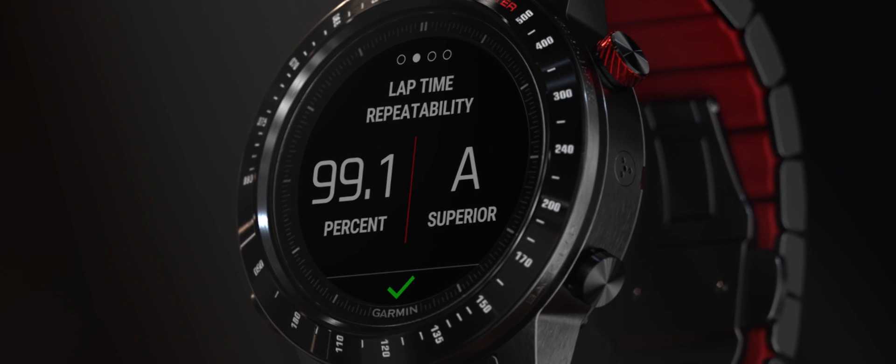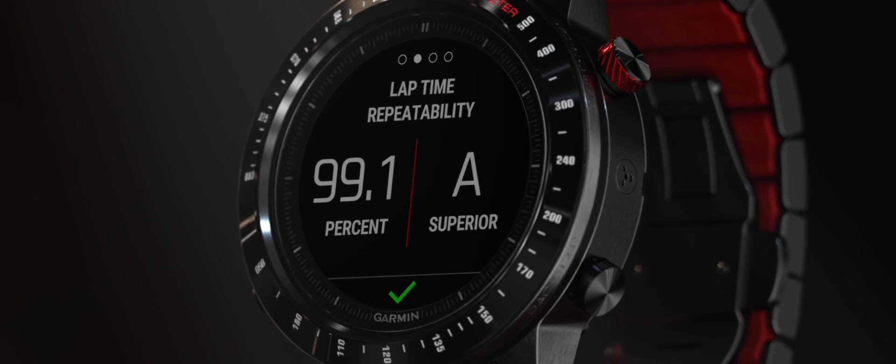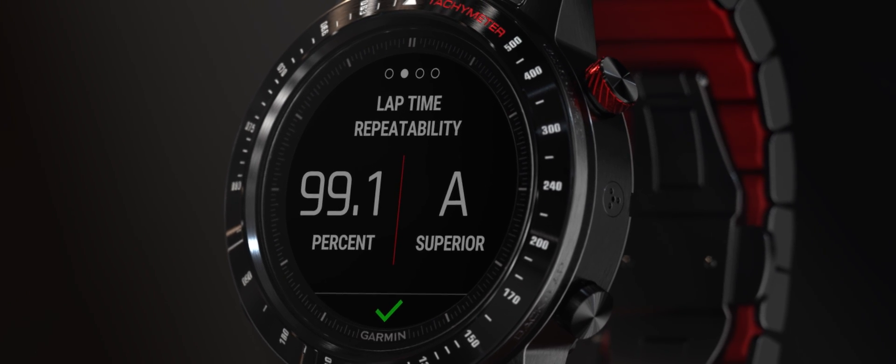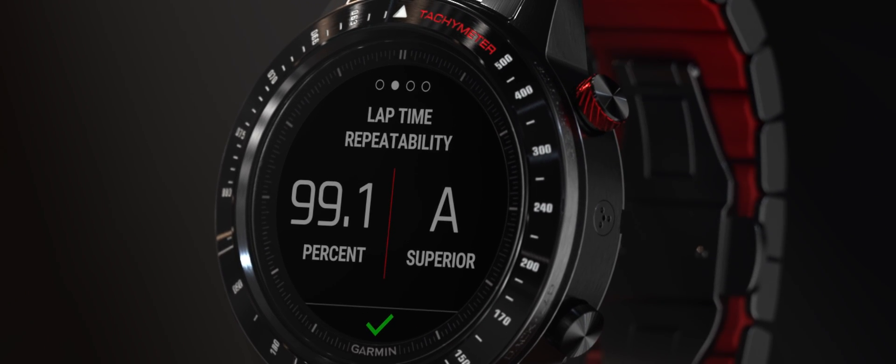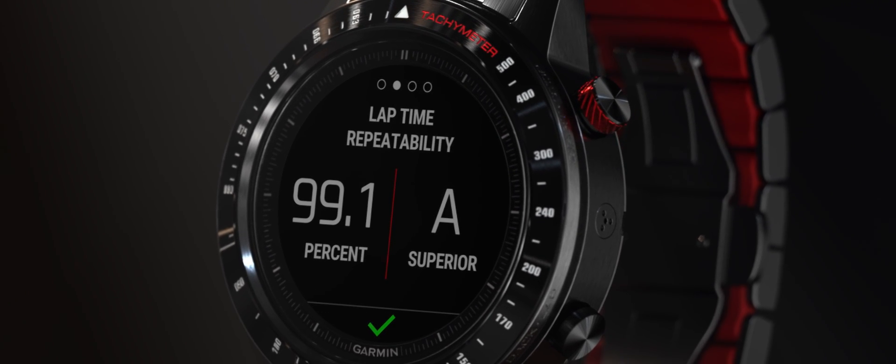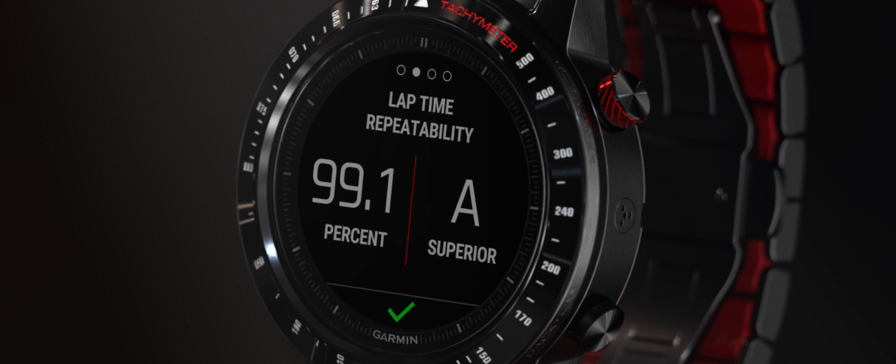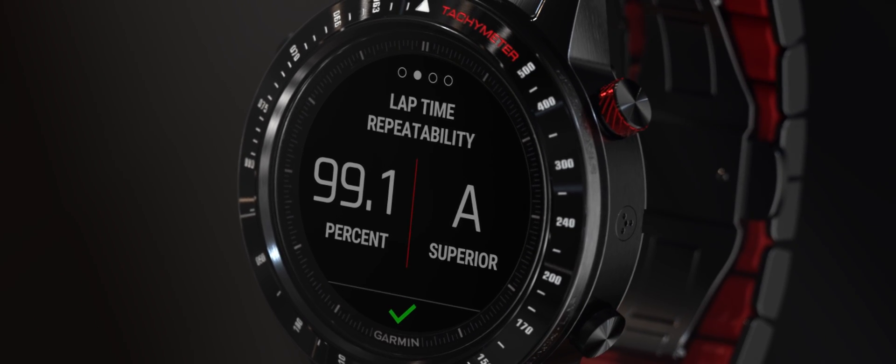Lap time repeatability shows your consistency. A letter grade and percentage score represents your ability to set consistent lap times back to back. As your grade improves, you can adjust lines to go faster.